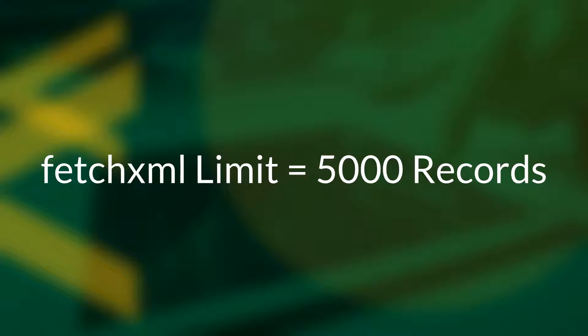Also, a maximum of 5,000 records will be returned for any single query. This is a standard Fetch XML limitation, and I don't recommend getting anywhere even close to this limit.